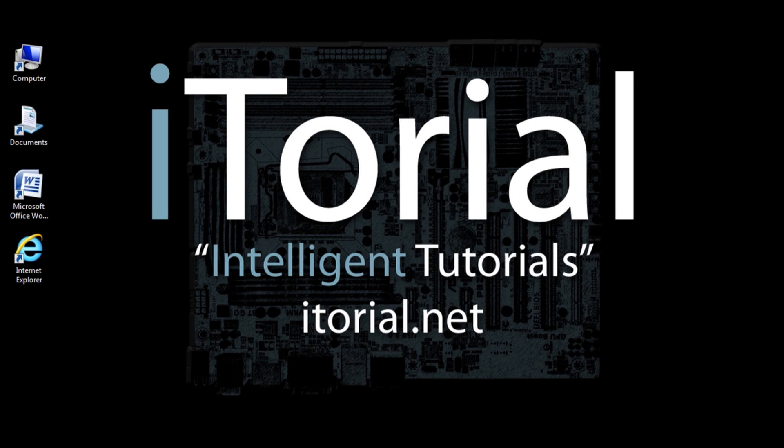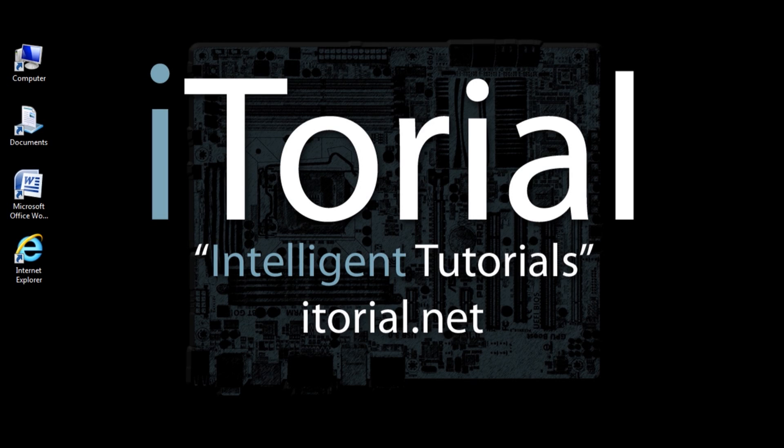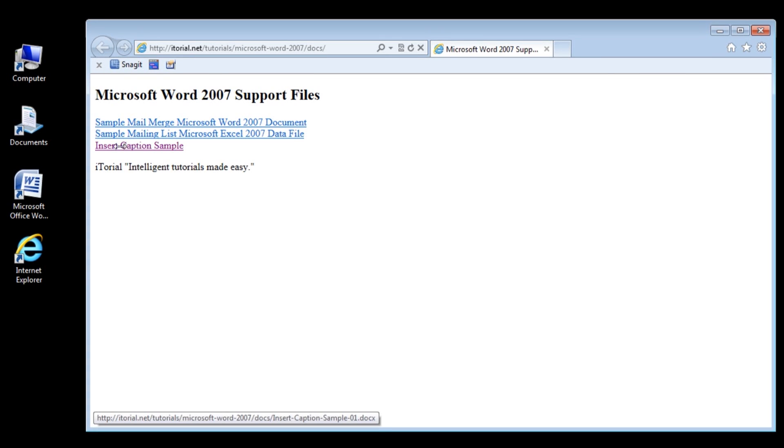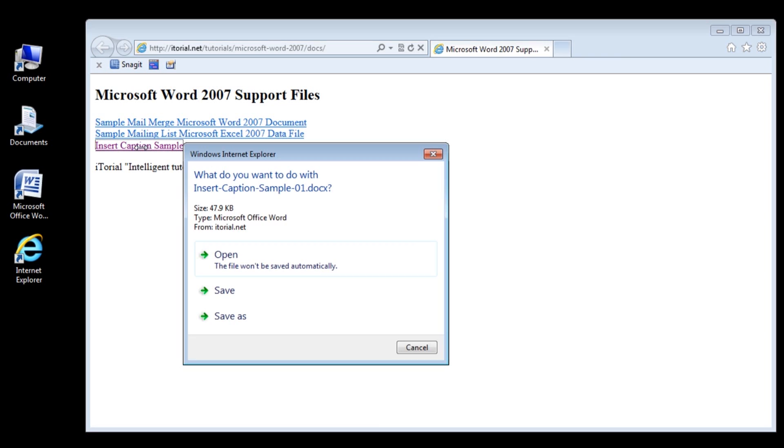This tutorial has a document that you can use. You can find this document down in the description box below. This document contains a picture and some text that we can work with to make this tutorial easier. If you like, you may use your own material and still try and follow along. Either way is fine.